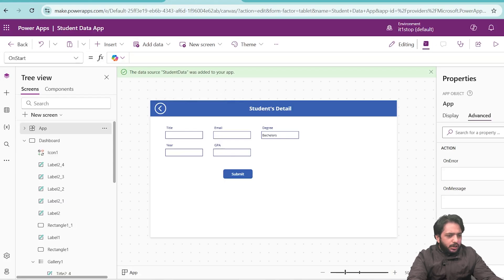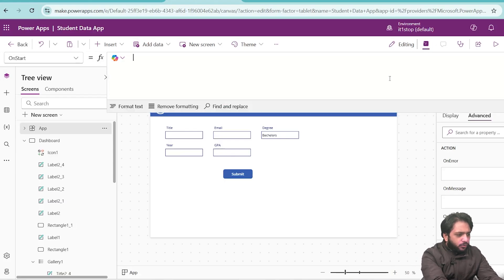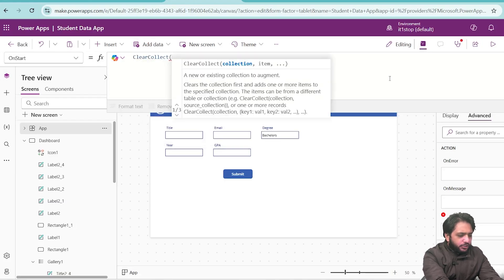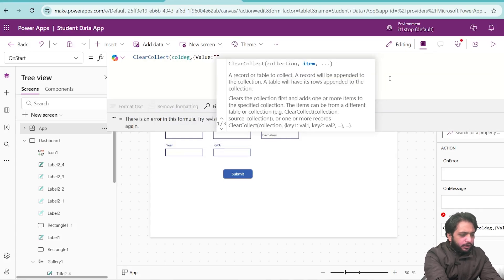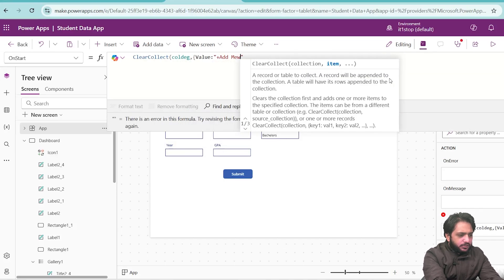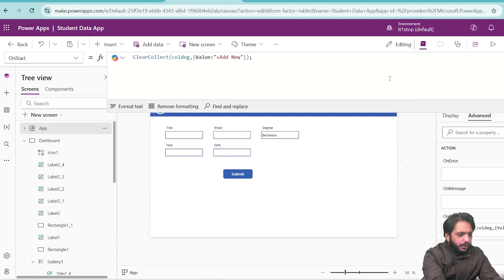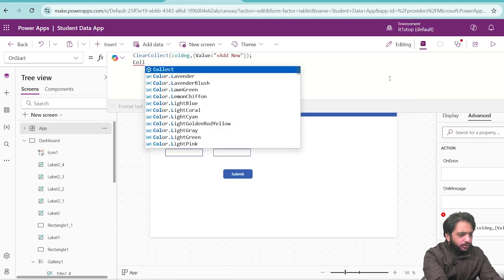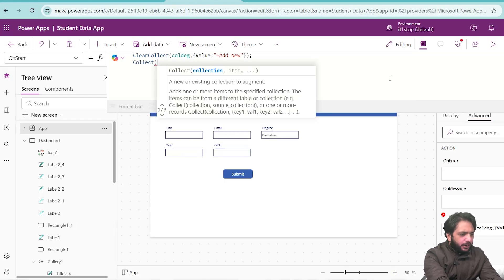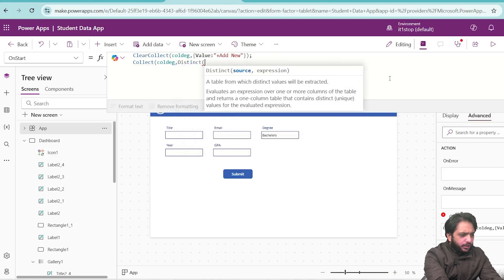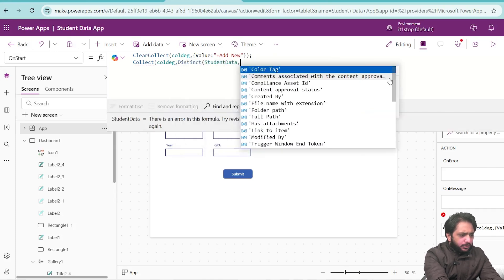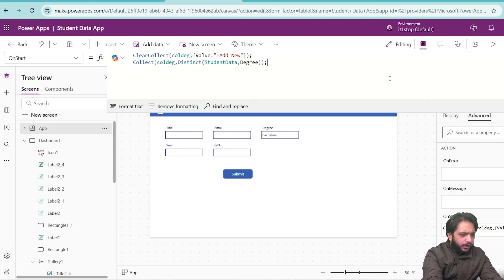In my app's OnStart, I will create a new collection. I will write ClearCollect — the collection name will be DEG for degree. In our collection, I will add a value which will be '+Add New'. Then I will collect the data from our SharePoint list using Collect called DEG, with Distinct, then our SharePoint list which is Student Data, and the value will be our Degree column.